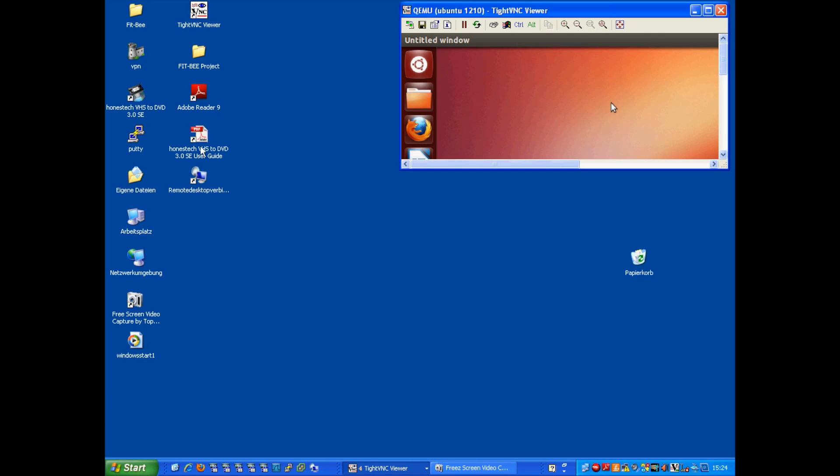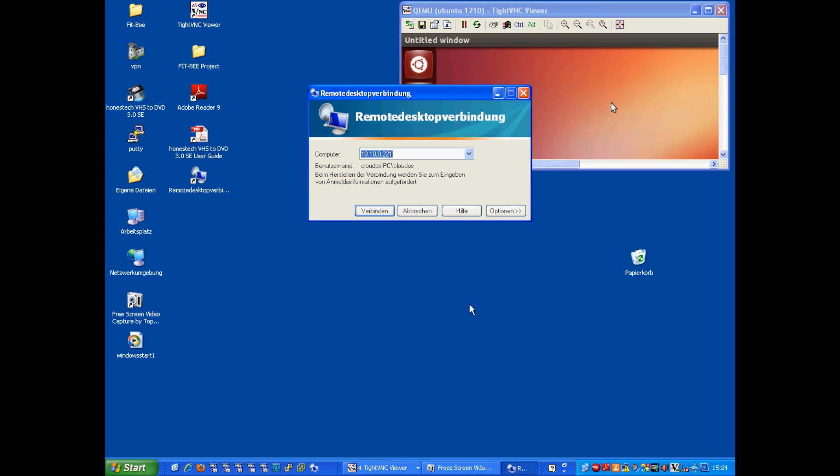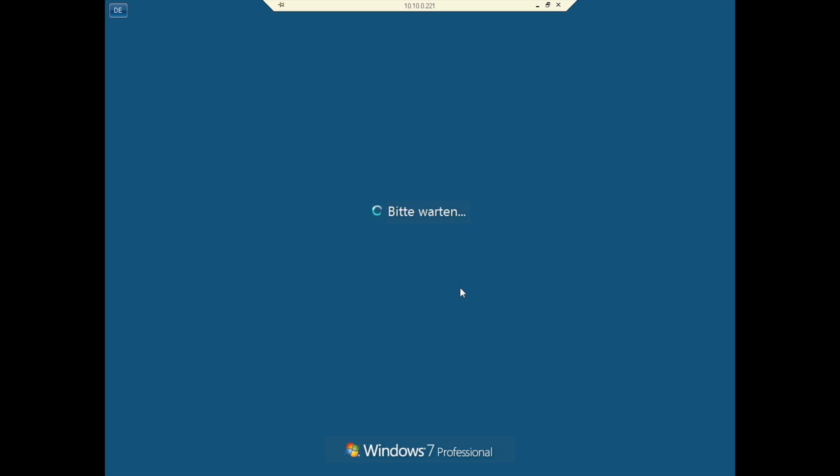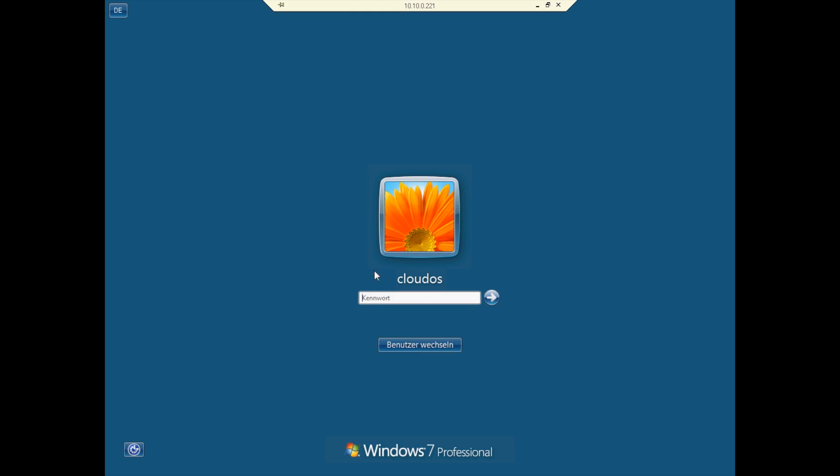And of course, you can use the remote desktop protocol as well, which is faster than TightVNC. You can directly log into the Windows system. We are going to do that as well.